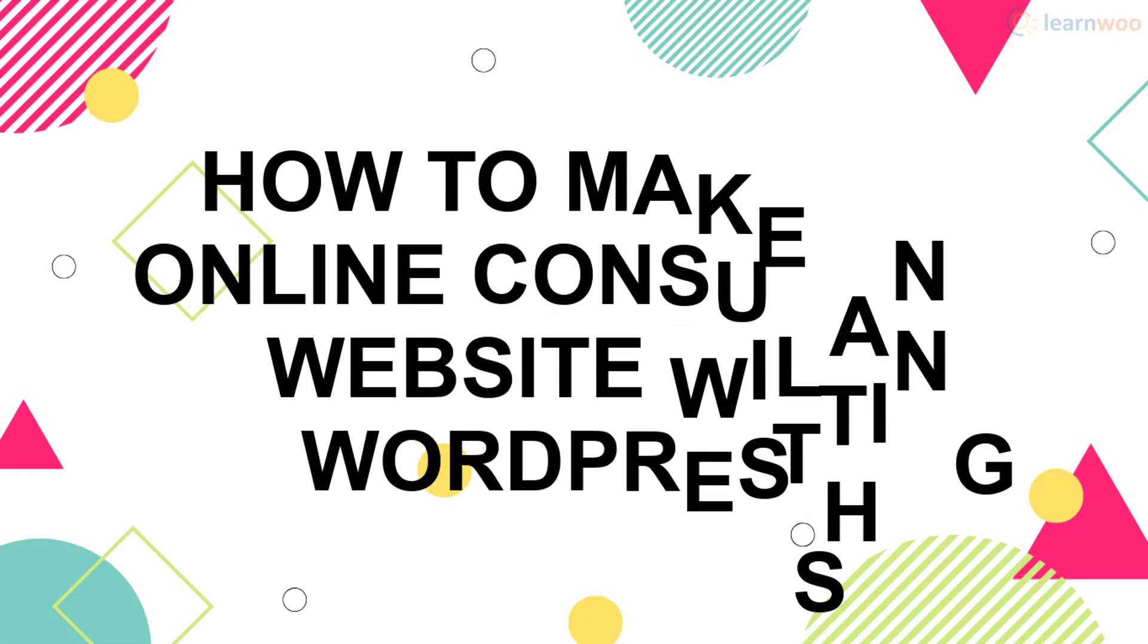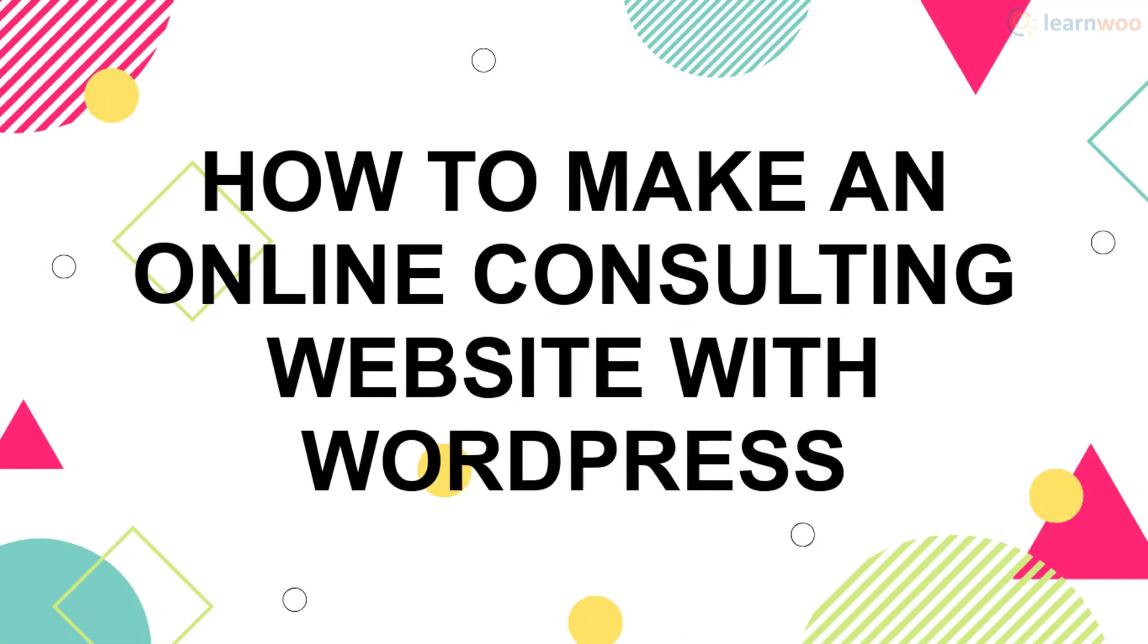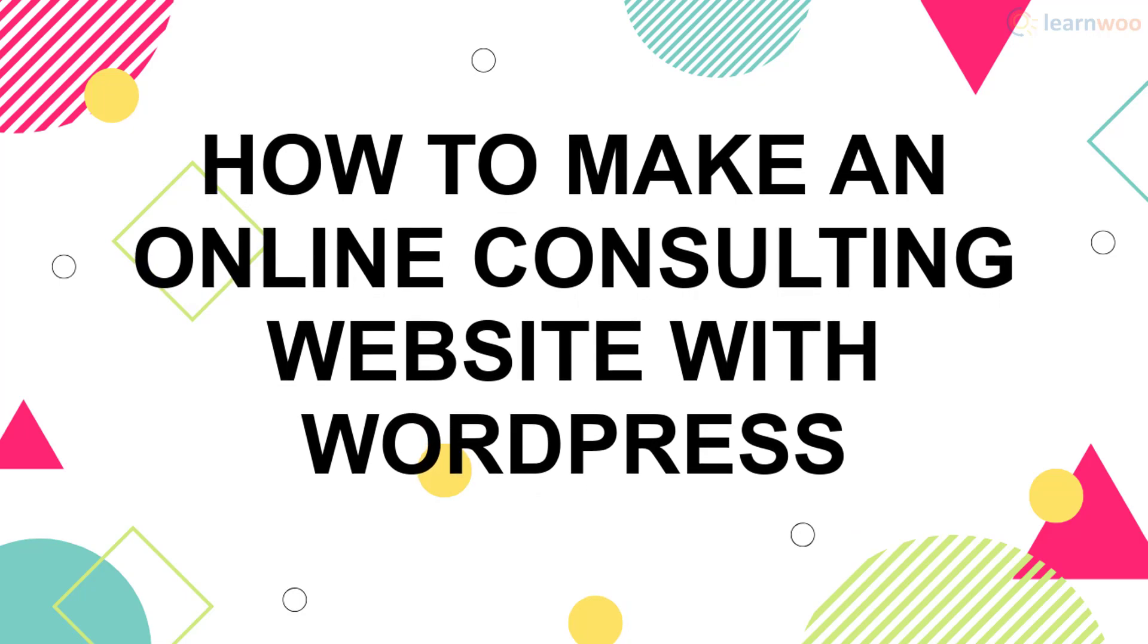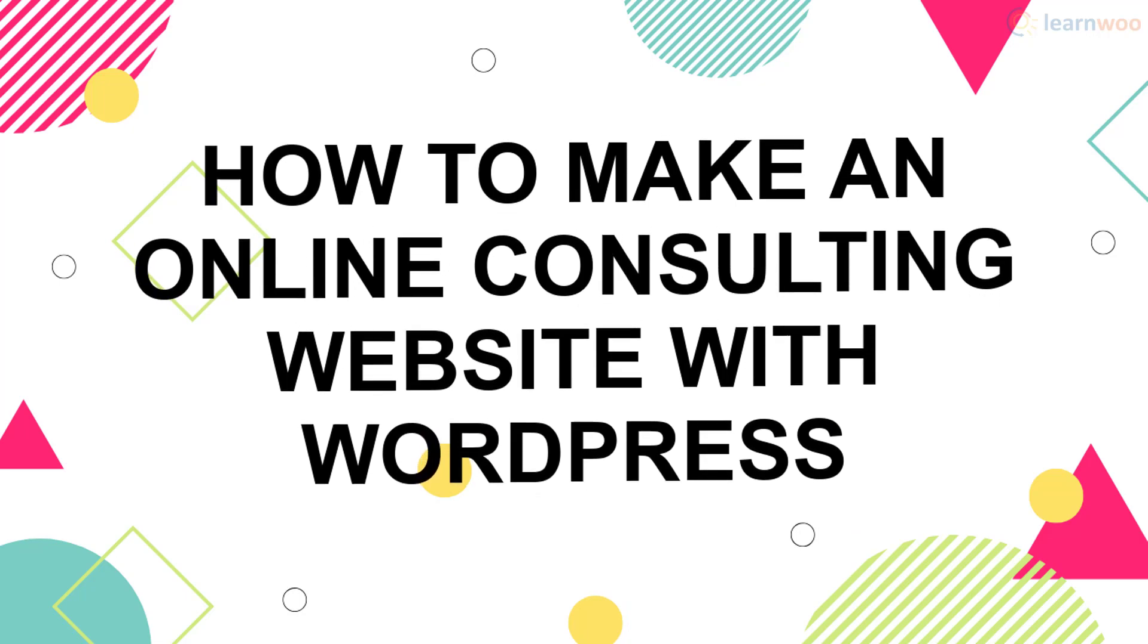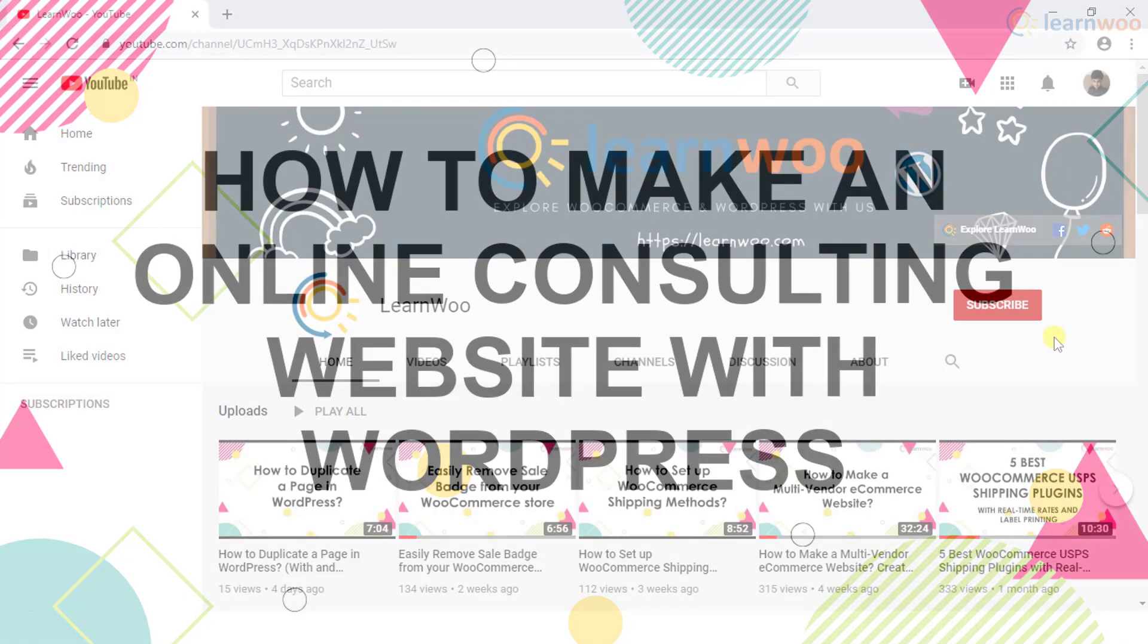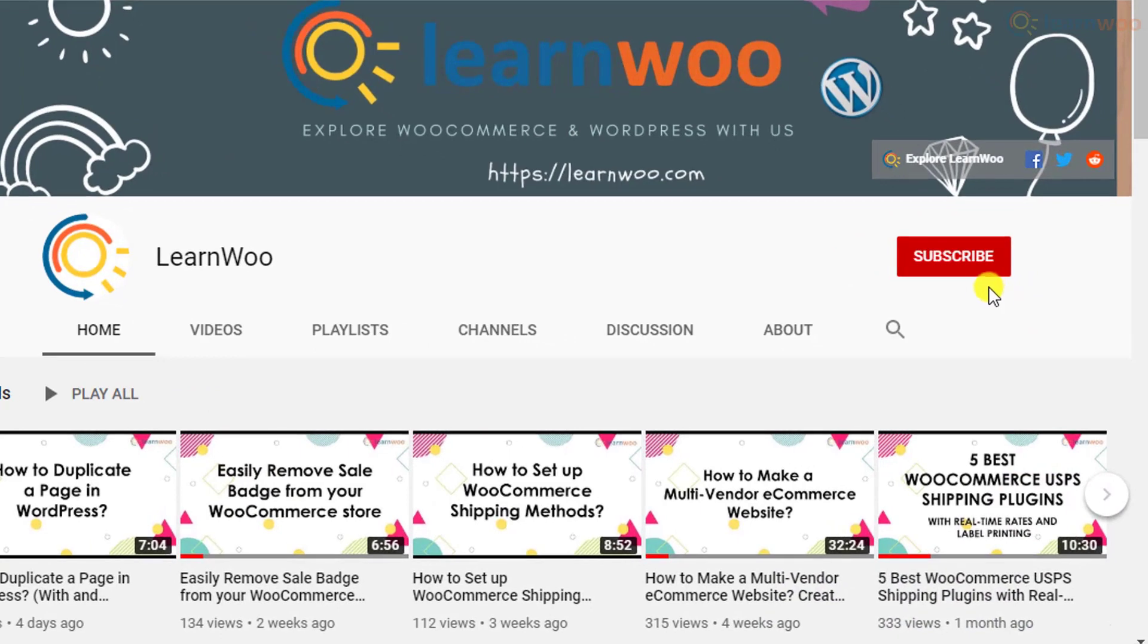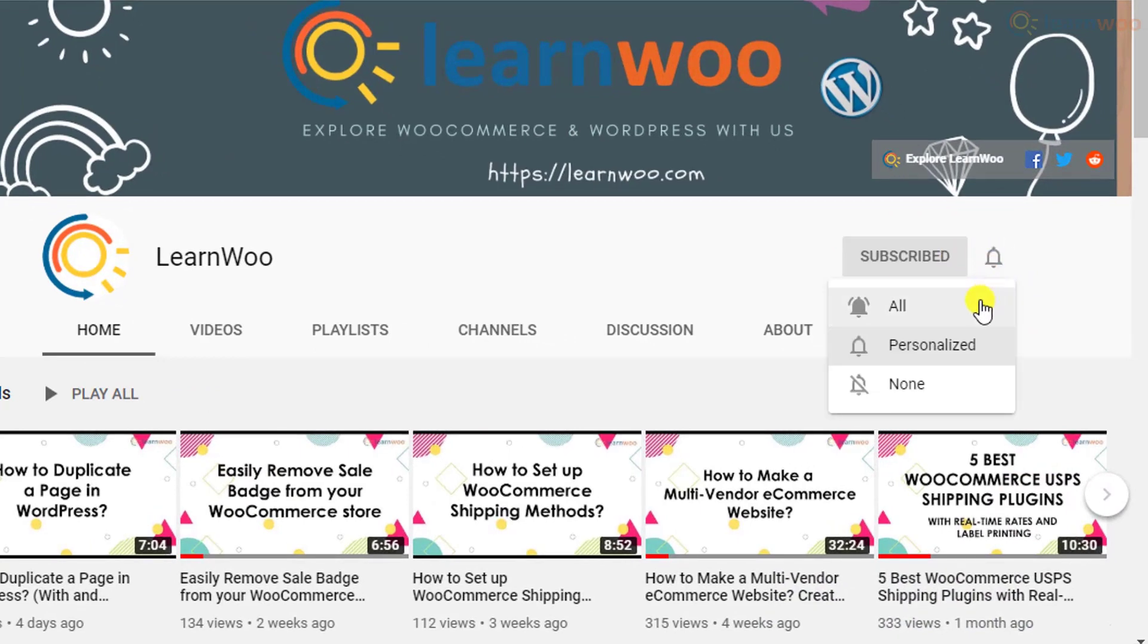If you're looking to create your own online consulting website, this walkthrough is just what you need. Before we continue, don't forget to subscribe to our YouTube channel and click the notification icon so you don't miss out on great content related to WordPress and WooCommerce.